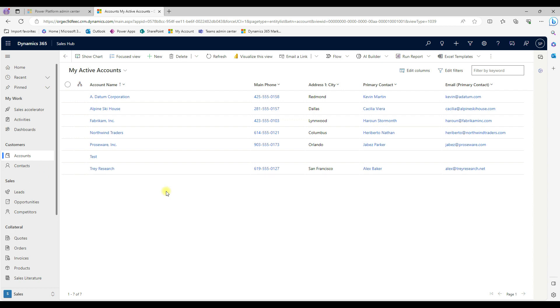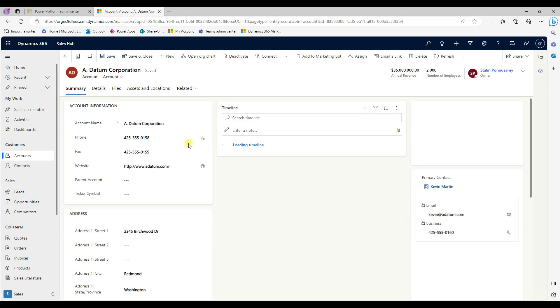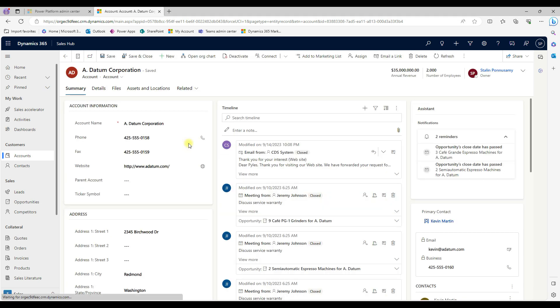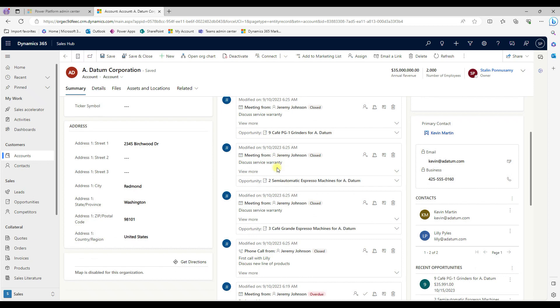In CRM, we have another concept called a timeline. The timeline gives us what event or what action has happened specific to this account. In this case, this account is a Datum Corporation. If we look at the timeline, when the record is updated, what phone call.